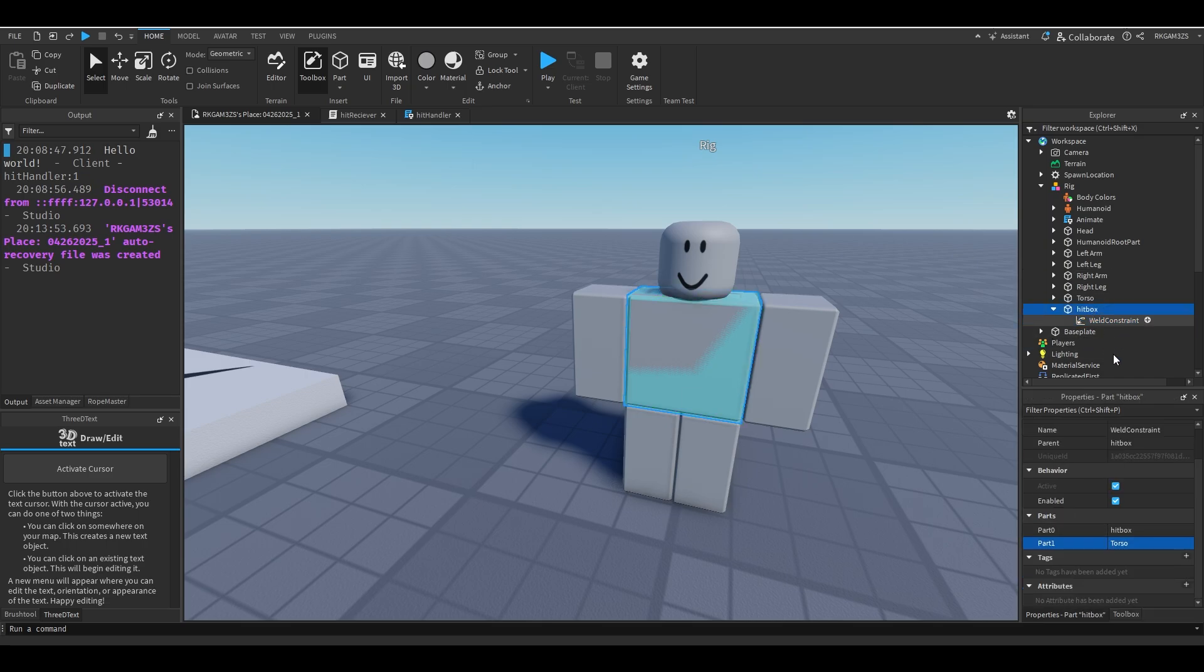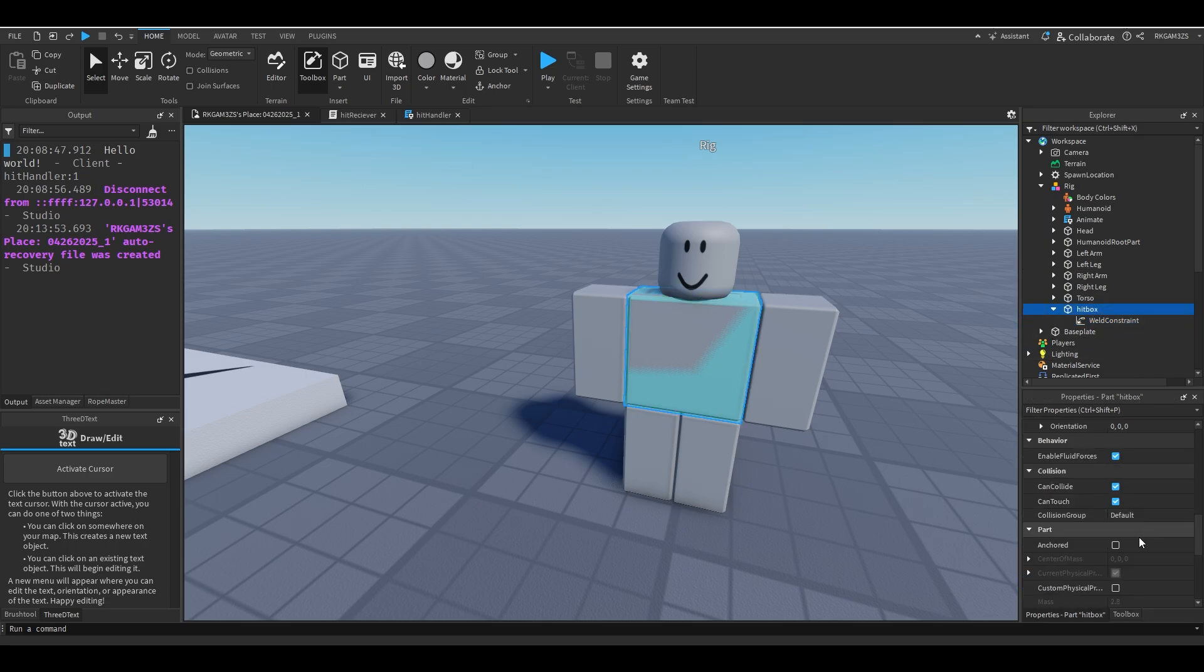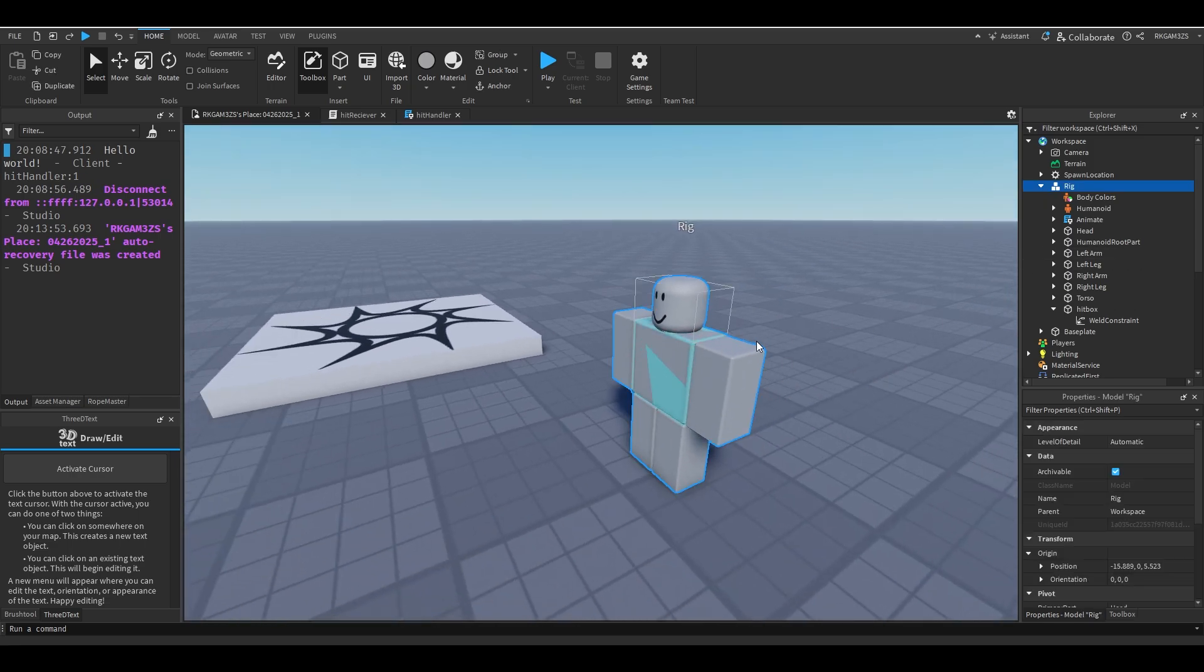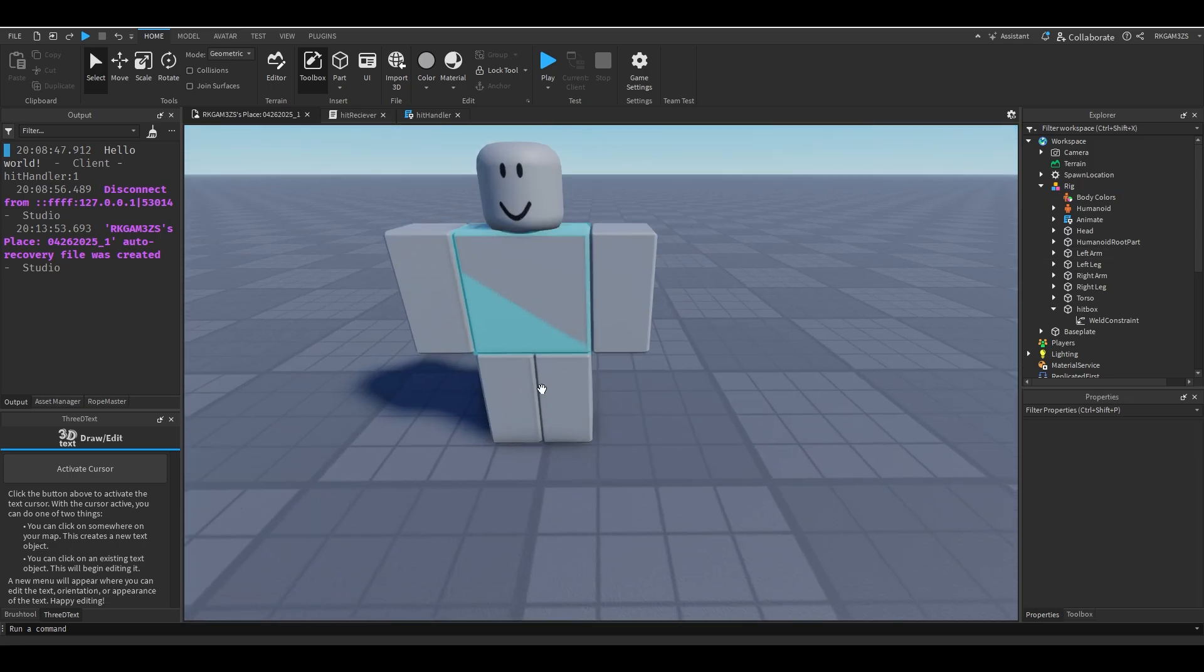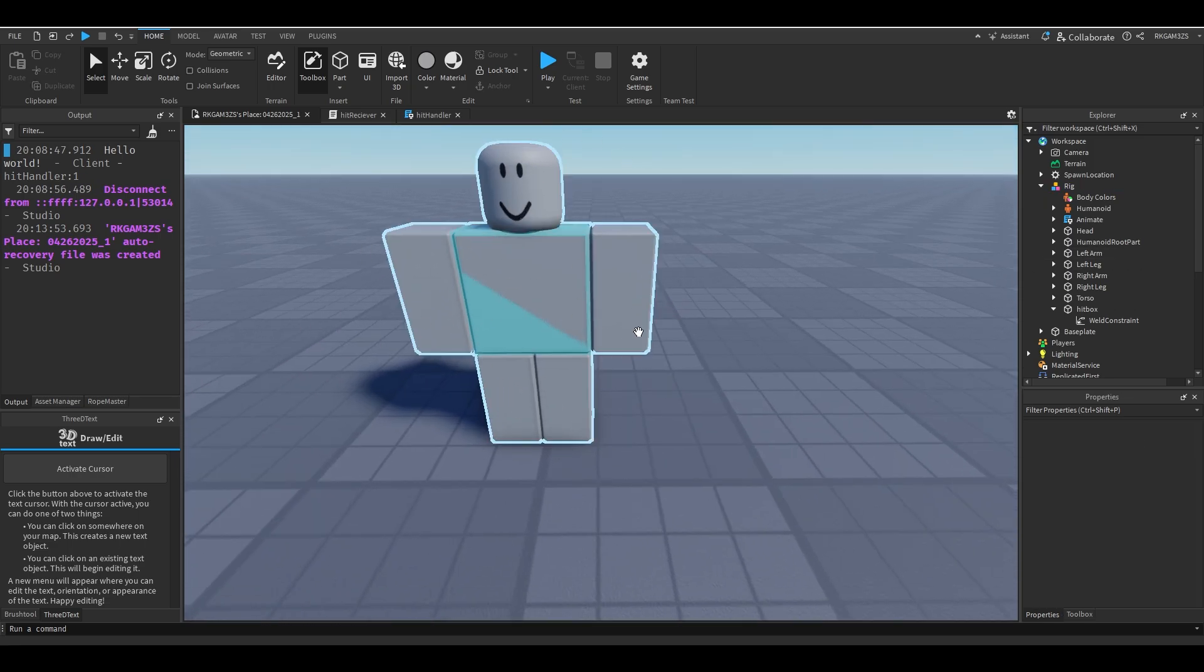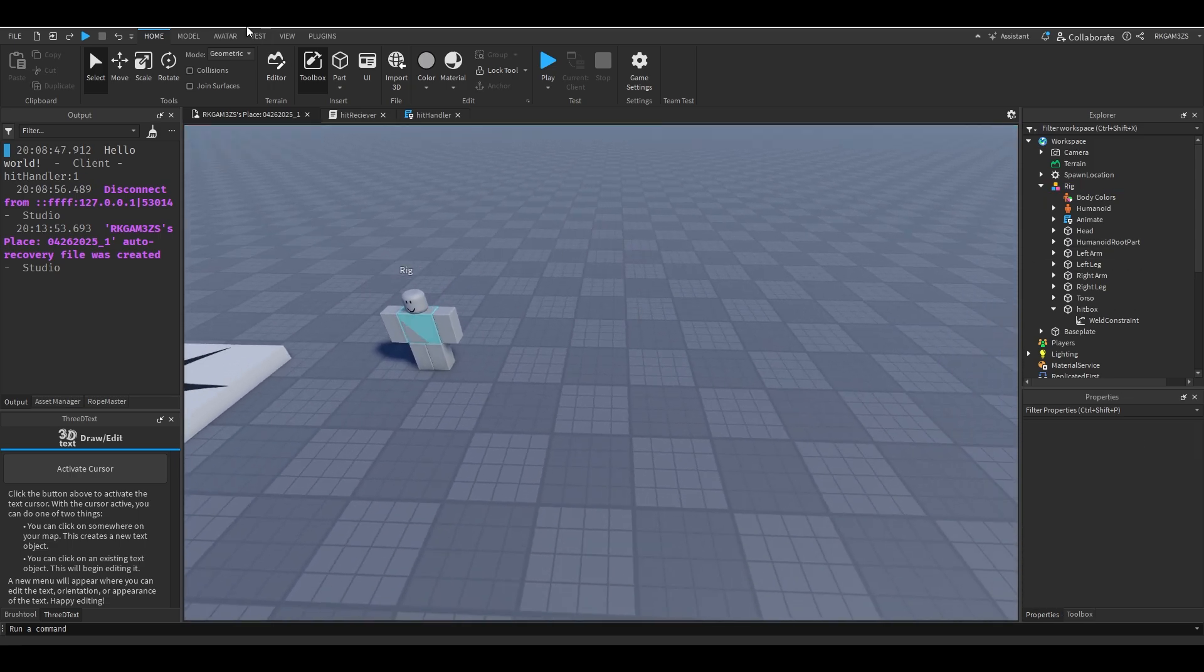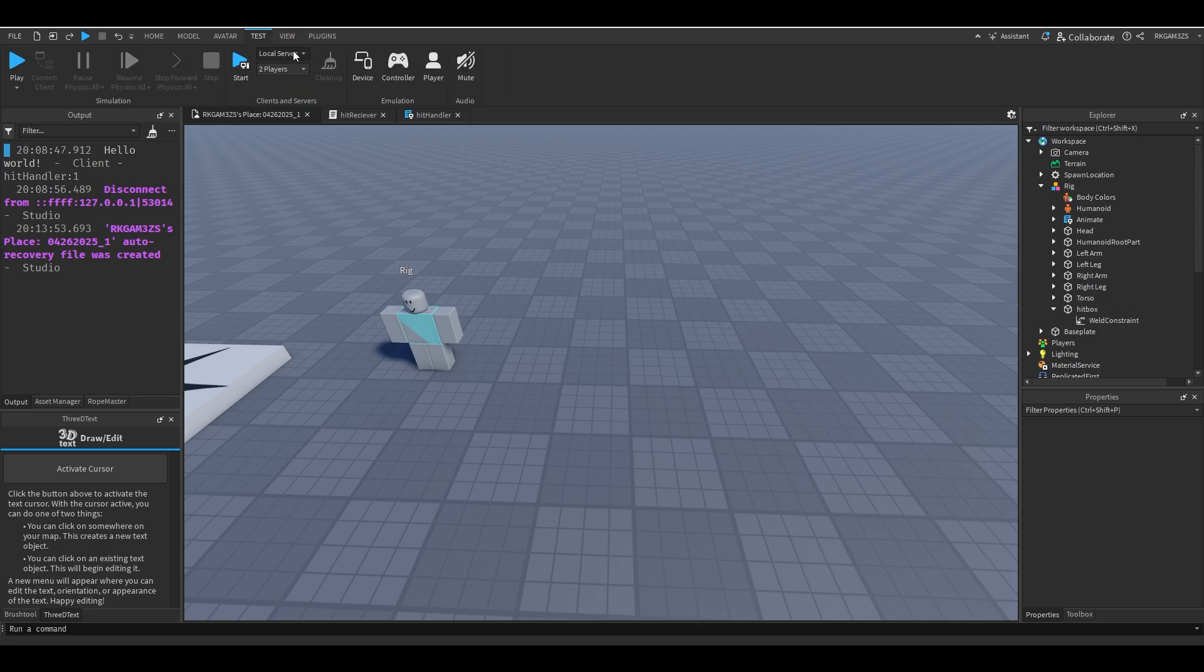All I have to do is turn off can collide. And now this guy has a working hitbox. So when you hit this, he will take damage. Now we just need to do the animation.